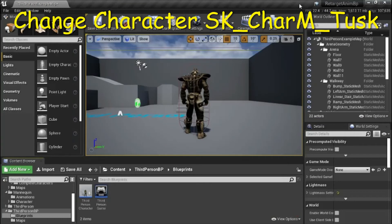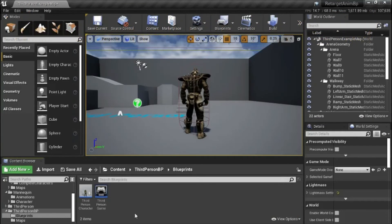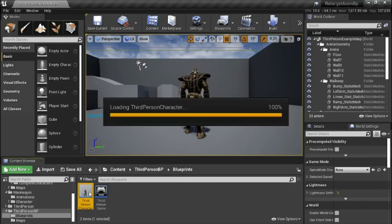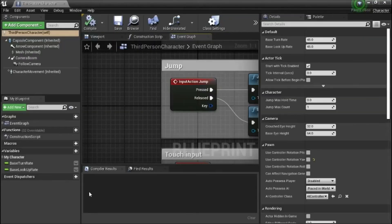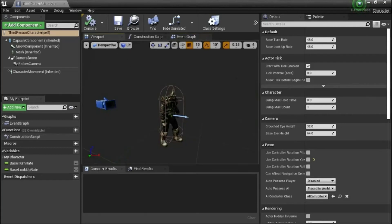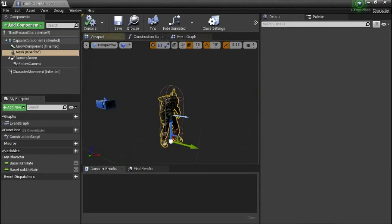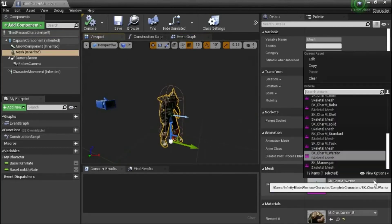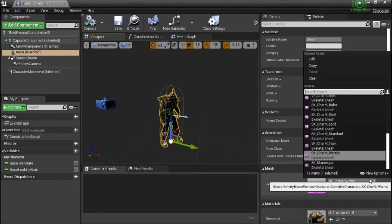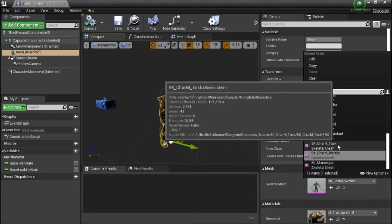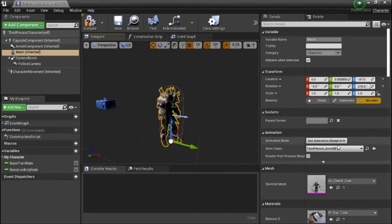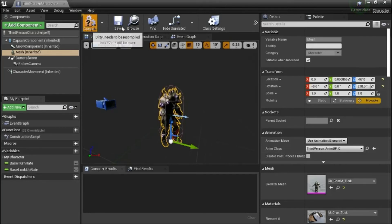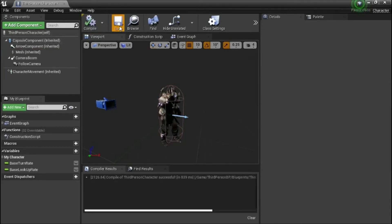This asset came with more than one character. So you can change to other characters. To do that, double click the third person character. Go to viewport. Highlight the character. Change the skeletal mesh. I'm going to try this character. And compile and save.